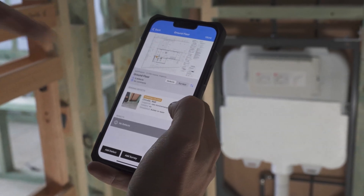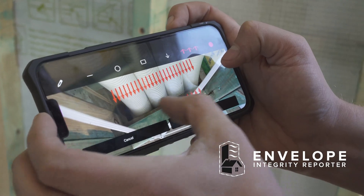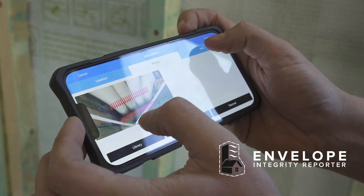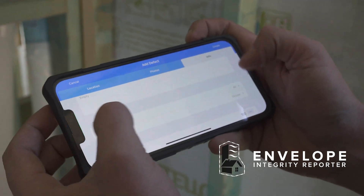To help the builder out we're going to be using an in-house developed app called Envelope Integrity Reporter, or EIR. We're going to be showing you how we can document where issues are throughout the building envelope for air tightness with the app.